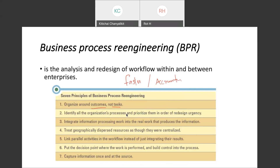Another example of re-engineering is SpaceX's Starlink rockets. Before, when they launched a rocket into space, the rocket was discarded — a waste of money. SpaceX re-engineered the process by reusing the rockets, treating them as recyclable rather than disposable. This is also an example of process re-engineering: they changed the way they use rockets to make the process faster, cheaper, and more profitable.